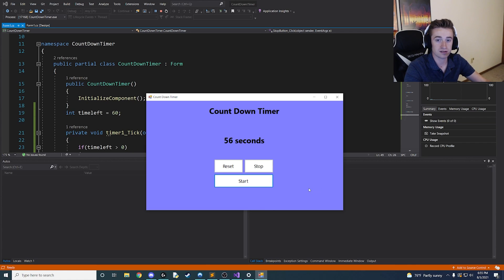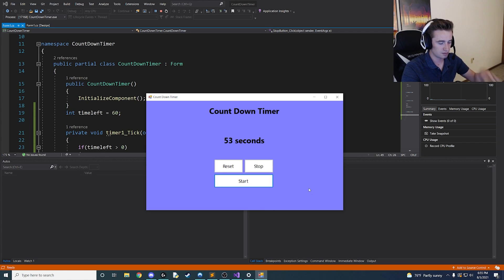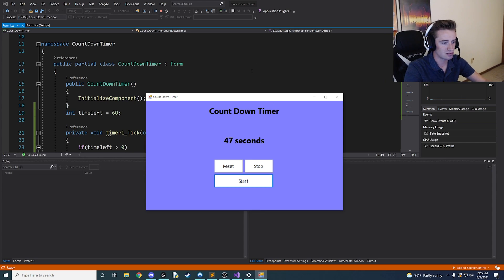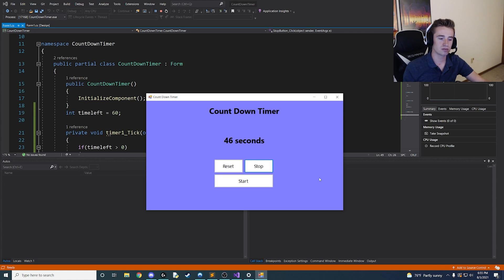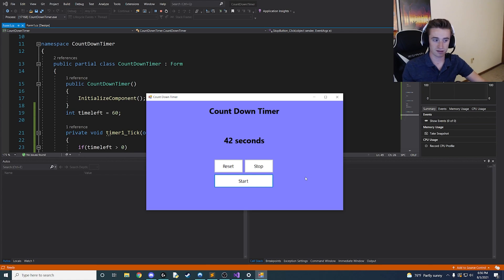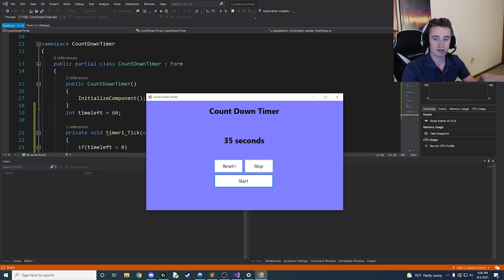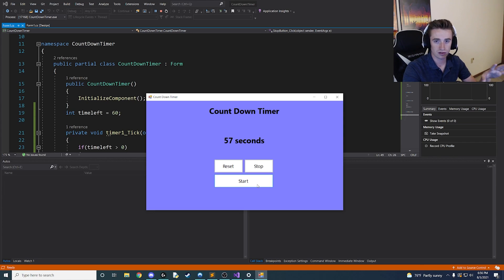We have 60 seconds displayed — let's click Start. The timer is successfully counting down in one-second intervals — it looks like a regular timer, which is great. Let's test the Stop button — it stopped as expected. If we press Start again, it resumes right where it left off. Now with the timer still running, let's click Reset — it resets the seconds back to 60. Click Start again and everything is back to normal. It works flawlessly.